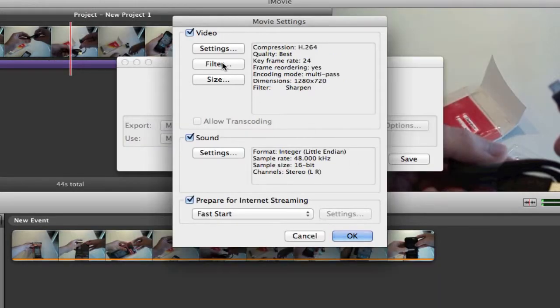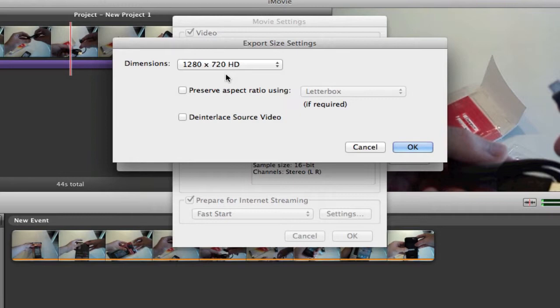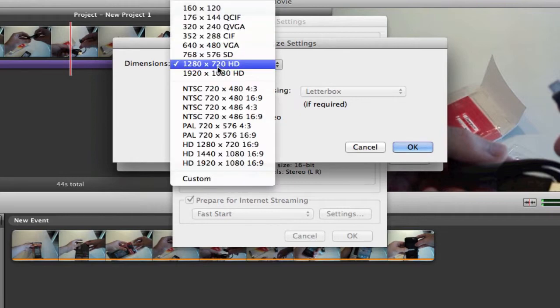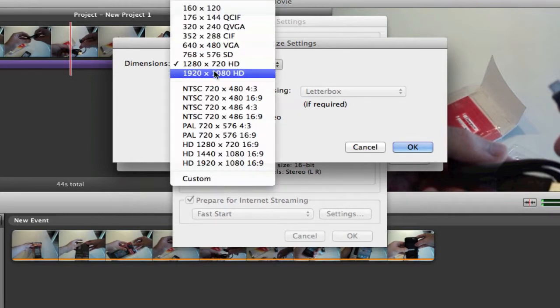You want to skip on filter and then just go to size, click on the dimensions, and you can either pick 1280x720 HD or 1920x1080.